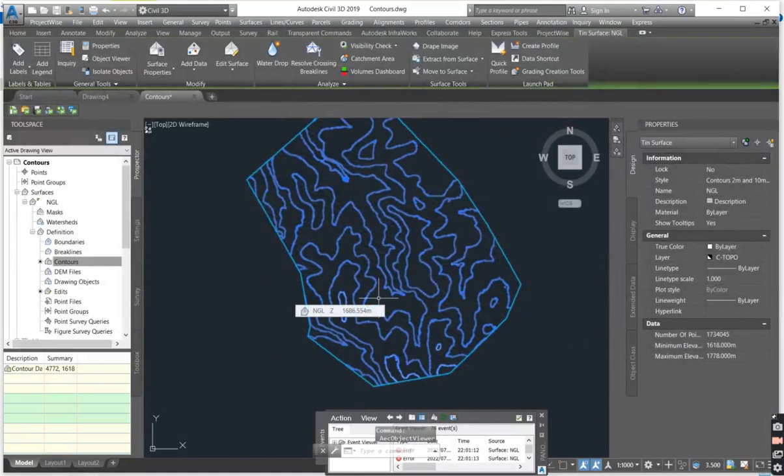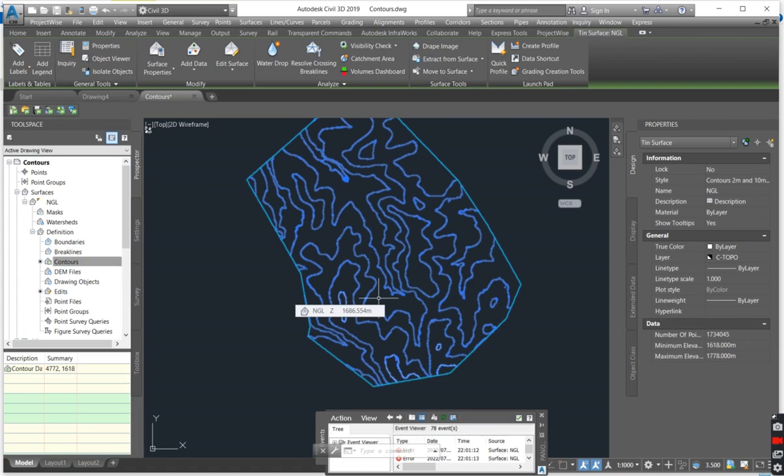So basically this is how you create a live surface from contours. I hope you have picked something from this lesson. Next time when you are given contours, you now know how to take the contours and create a surface.